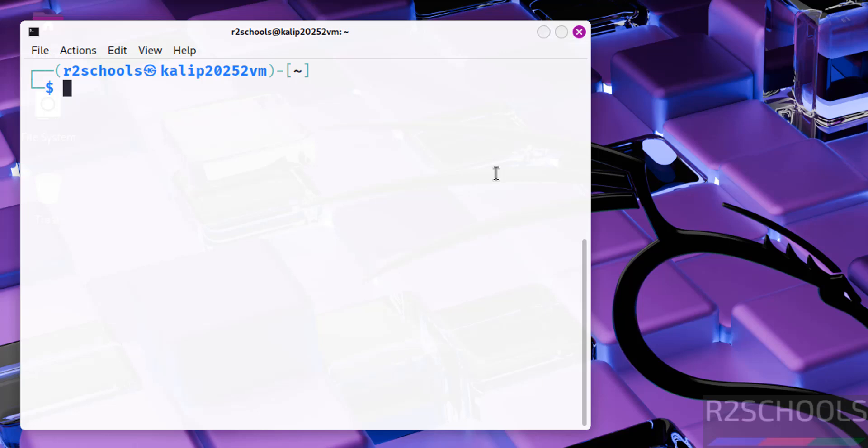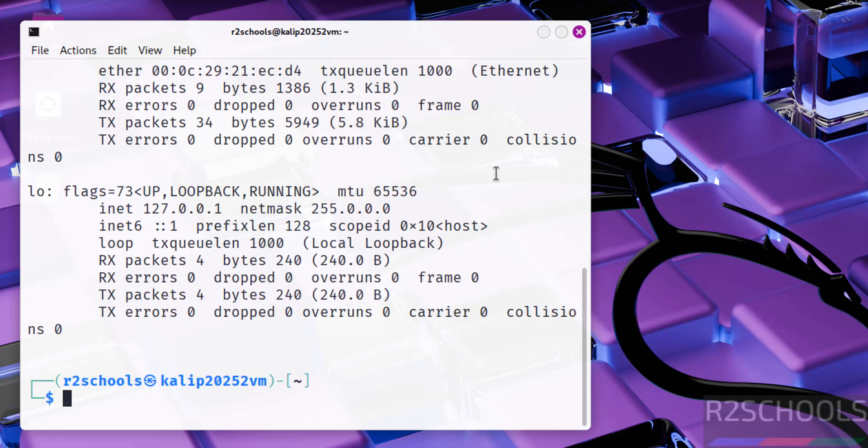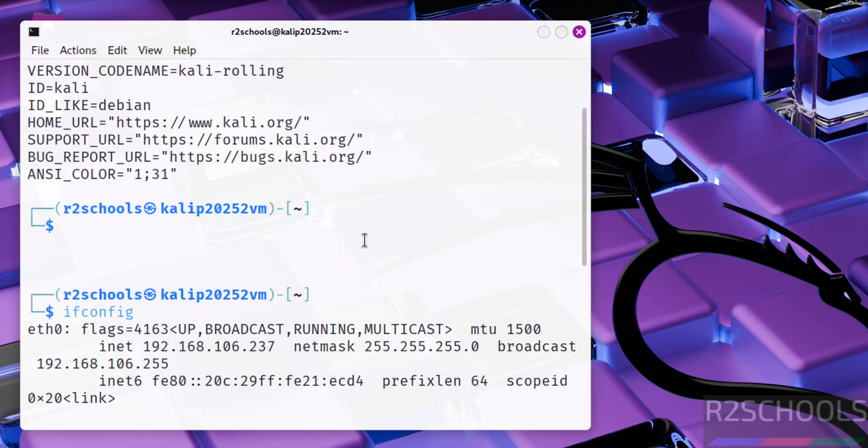Now verify IP of this machine. ifconfig. See, this is the IP of the machine.